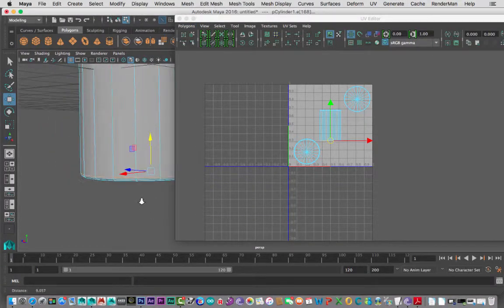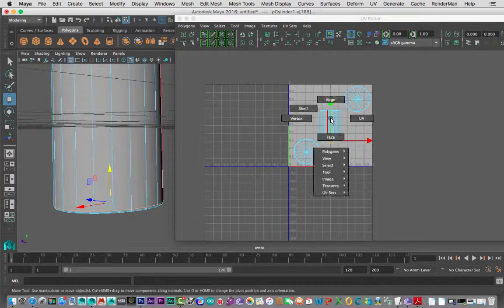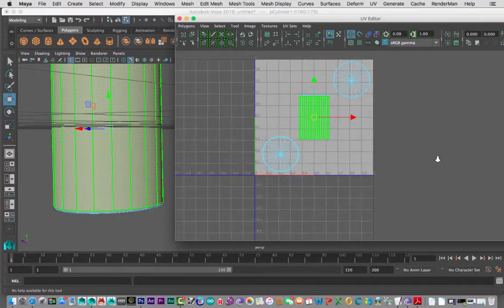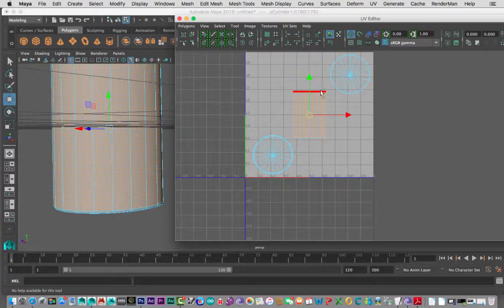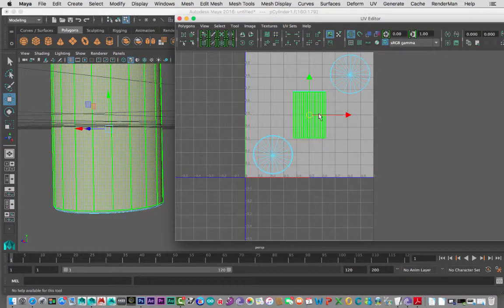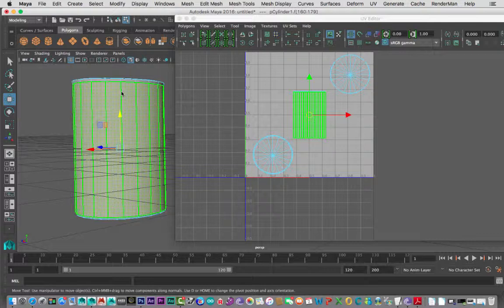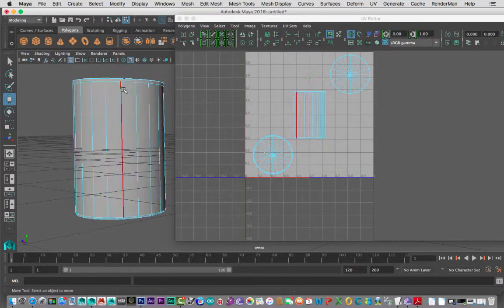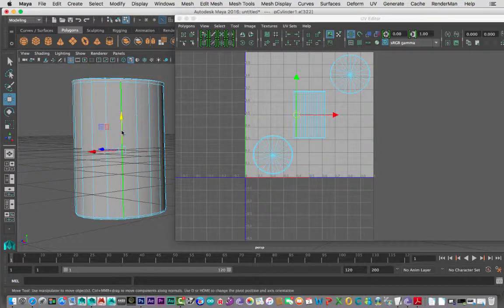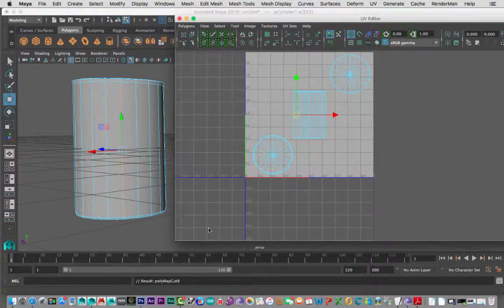Now I've got two cuts. If I right-click in the UV editor and go to Shell, you notice there are three shells now — because I created a couple of cuts separating those pieces. I also want to do one more cut down the center, because I need to unfold it. If I don't do a cut here I won't be able to unfold it.